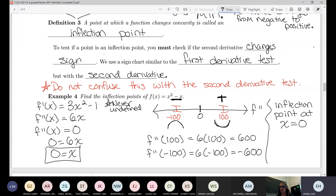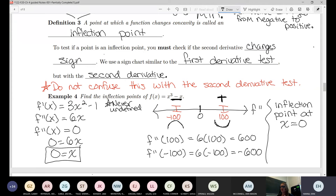The nice thing about inflection points is you don't need to care about how it changed sign. With maxes and mins it depended on which direction the sign changed; for inflection points, as long as the sign changes at all, it's an inflection point. The only case you won't have an inflection point is positive to positive or negative to negative. You do have to check — don't just call every point where the second derivative is zero an inflection point.